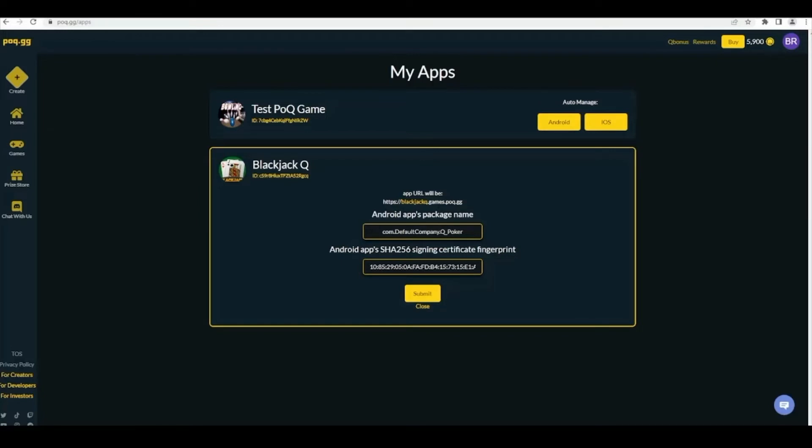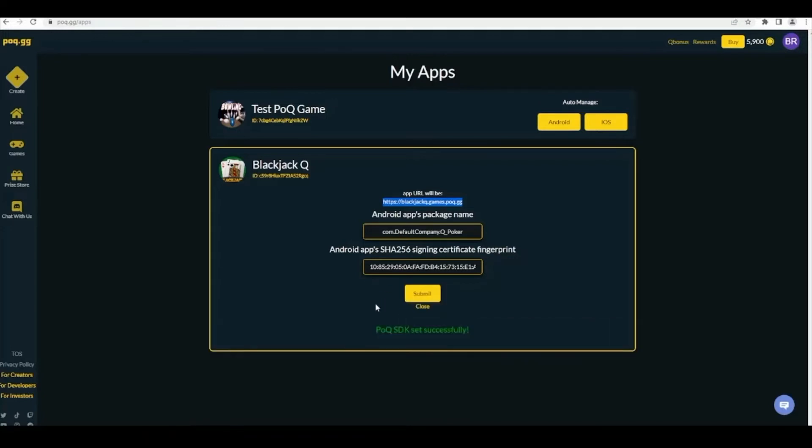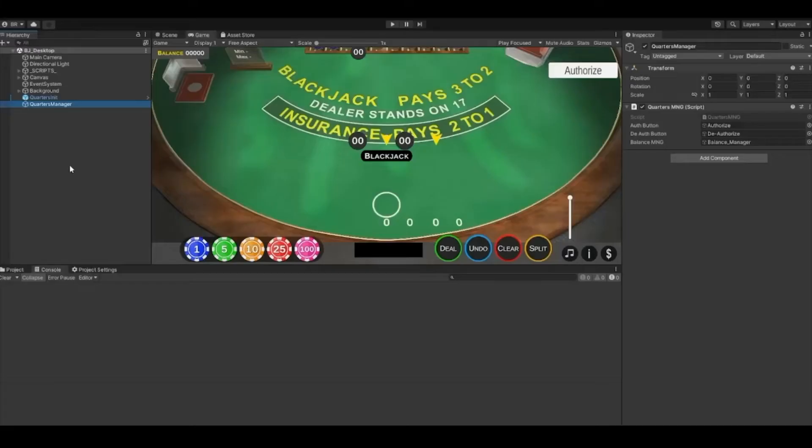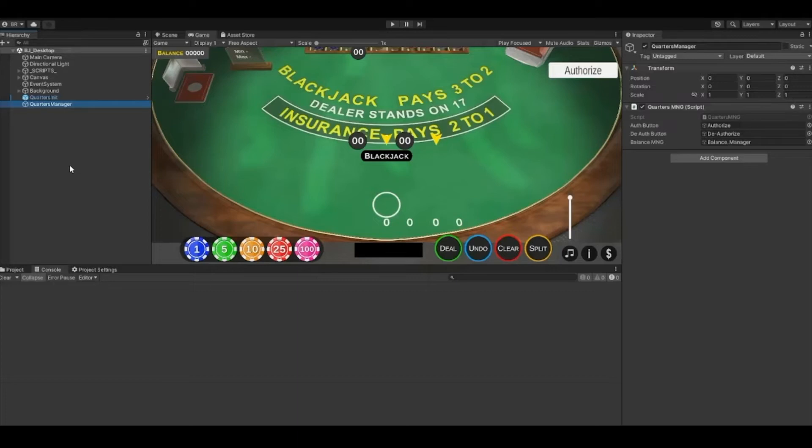Fill in the package name section and SHA-256 section with the information from earlier. Your app's unique identifier can be whatever name you wish to use. This will generate a redirect URL you'll need for later. Click submit and if everything looks good you'll get a green message. Note, if you try coding quarters into your game after this step, you'll get an error saying your game needs to be verified first.